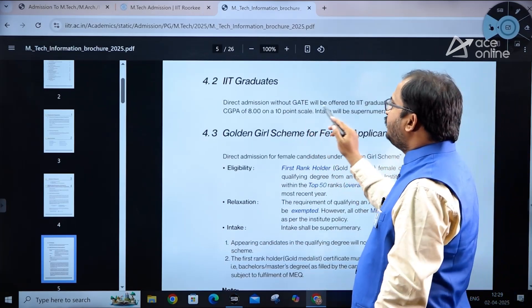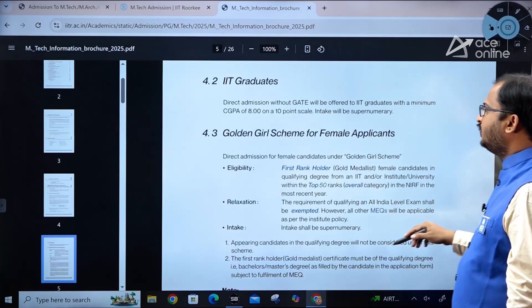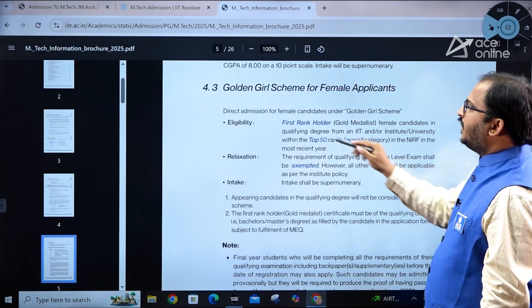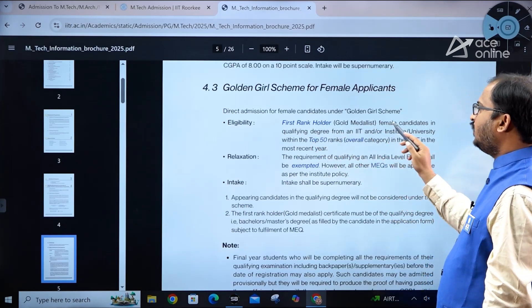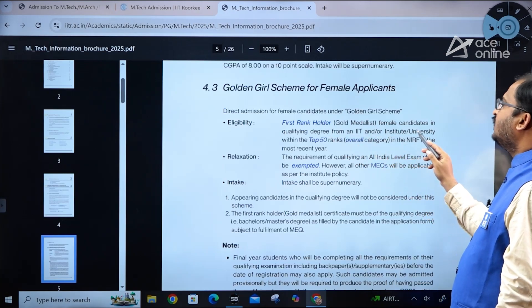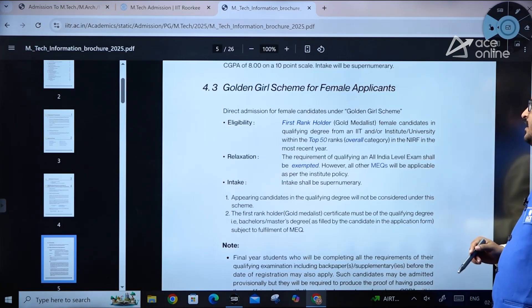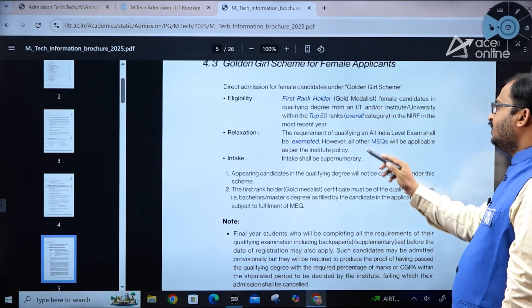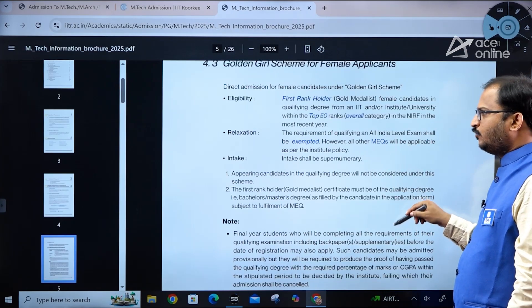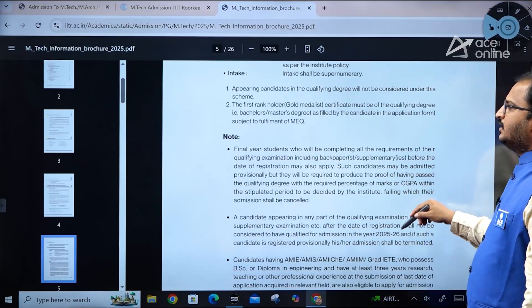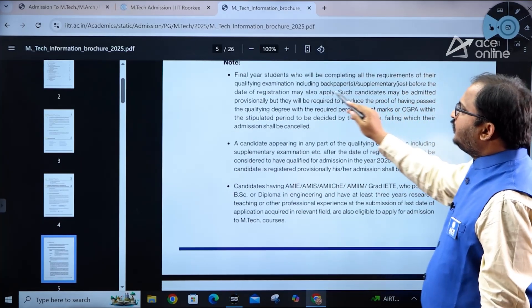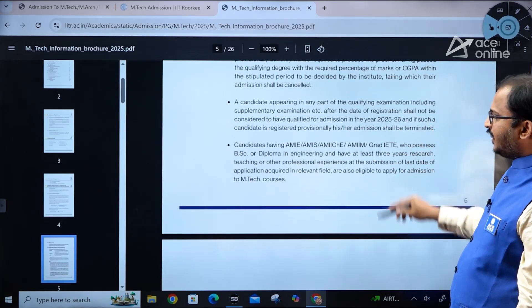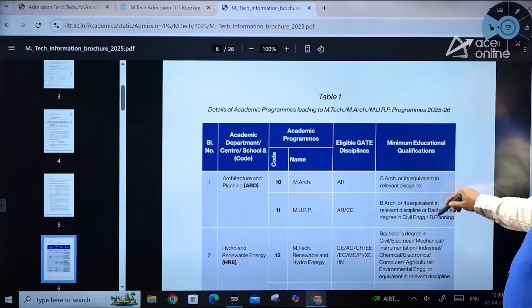IIT graduates can get direct admission without GATE if they have a minimum CGPA of 8.0 on a 10-point scale; intake for this category is supernumerary. Under the Golden Girl scheme for female applicants, direct admission is offered to first-rank holder or gold medalist female candidates from an IIT or a university within the top 50 in NIRF rankings — the qualifying national-level exam requirement is waived, though all other eligibility criteria apply. Candidates completing their qualifying examination requirements including back papers before the registration date may also apply.